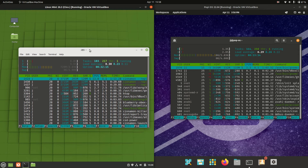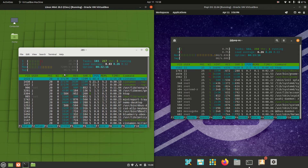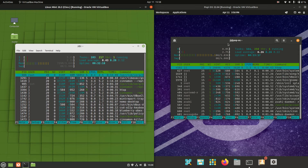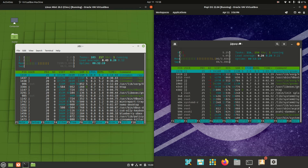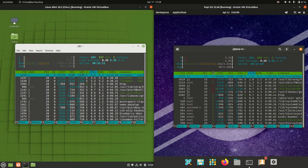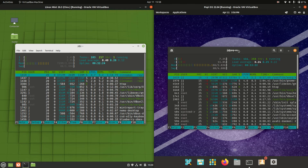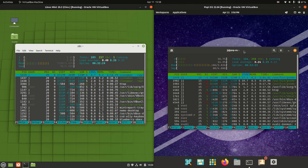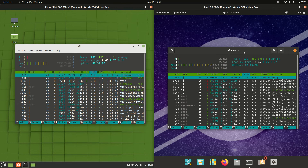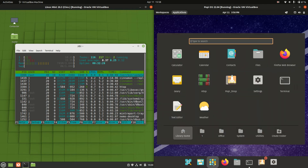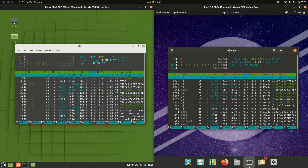Linux Mint 20.3 on Cinnamon is showing 730 megabytes of RAM on boot up — a little bit grayed out there so hard to read. For the right hand side, Pop OS, we are dealing with 1.1 gigabytes of RAM on boot up — not quite double but getting there, running on the GNOME desktop environment.